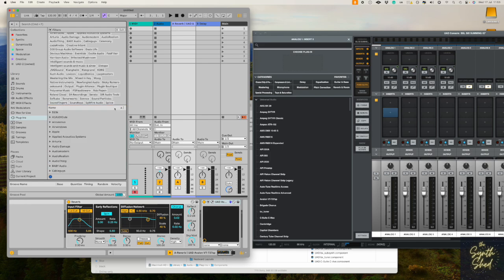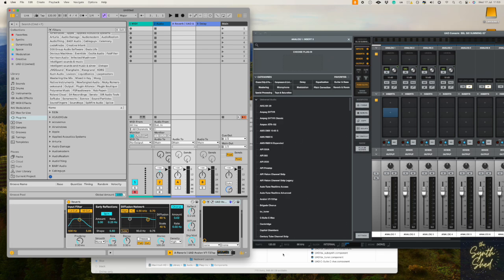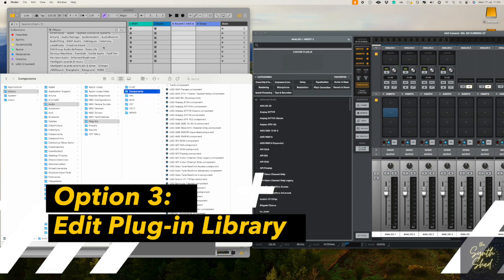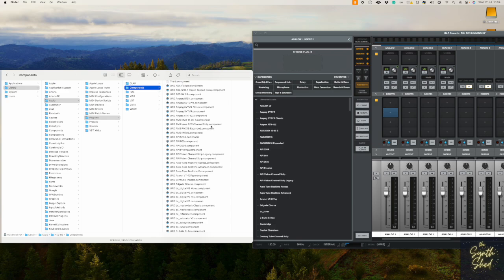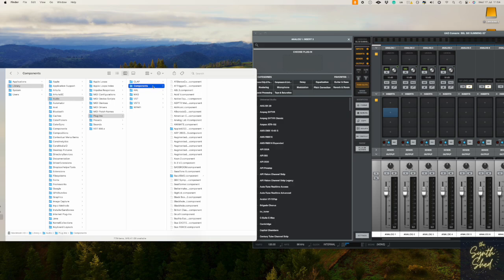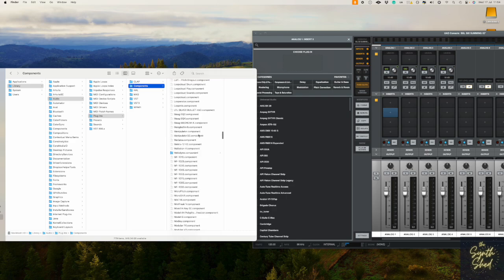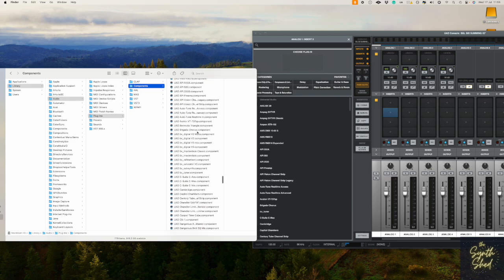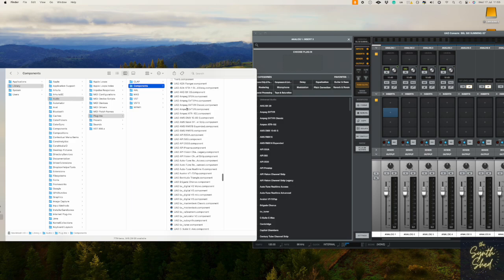Now for the third way, which actually doesn't require Ableton at all. We remove the components completely. To do this, go into your main hard drive, into Library, into Audio, into Plugins, and into Components — those are the AU plugin files. I don't really deal with VSTs unless I have to. For UAD plugins I only use the component versions. Scroll down and you'll easily find the UAD section by the little logo on the file name.